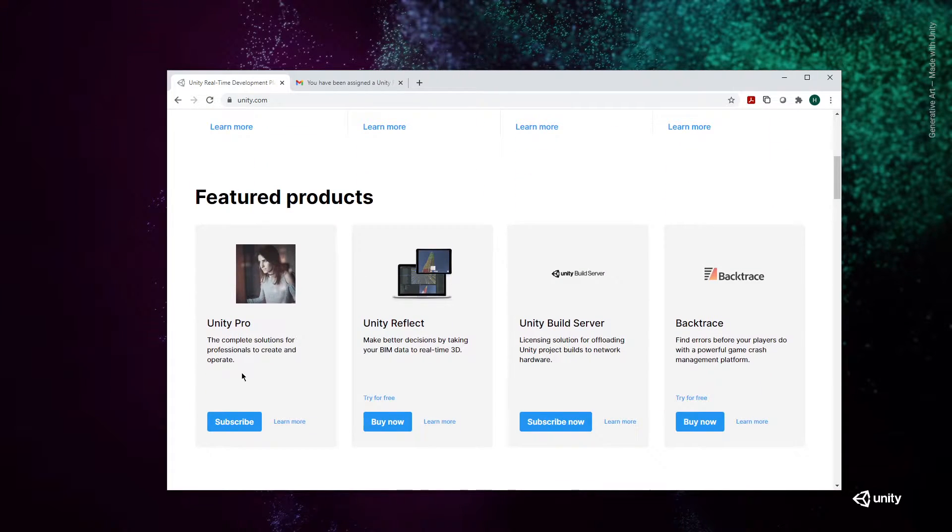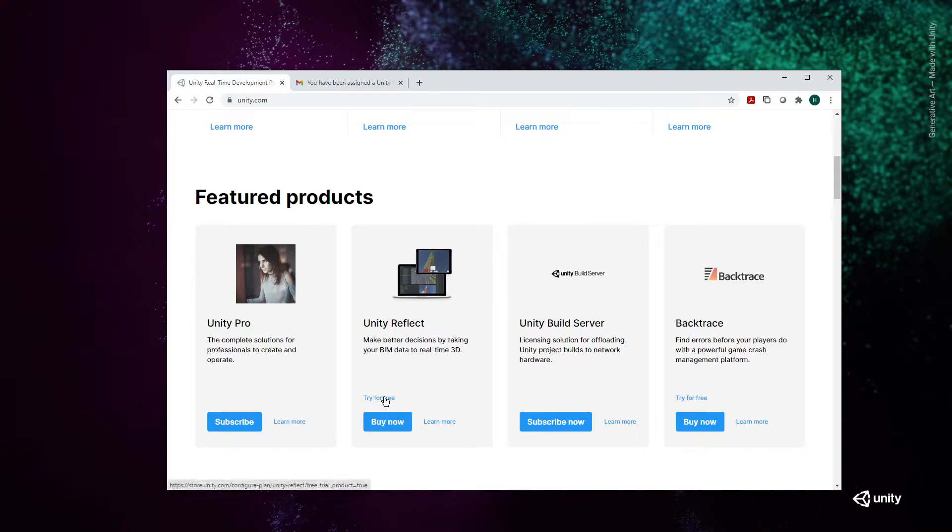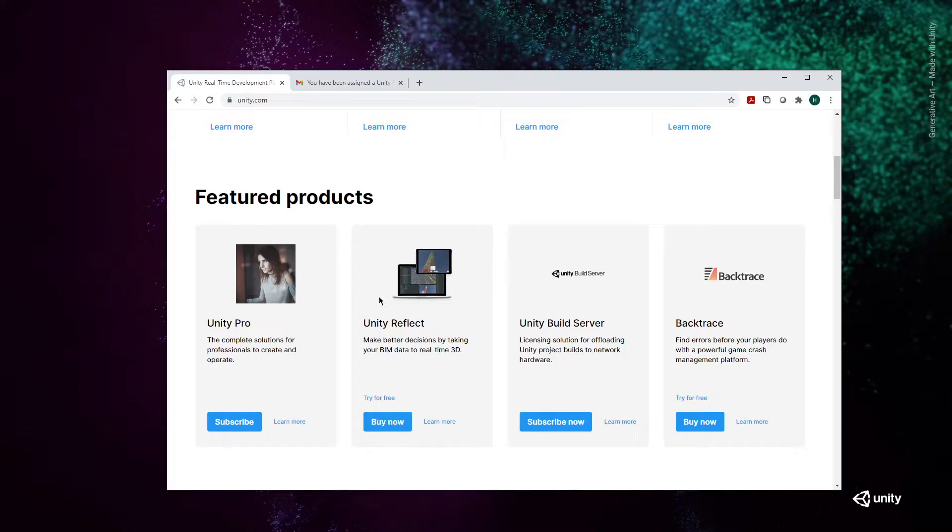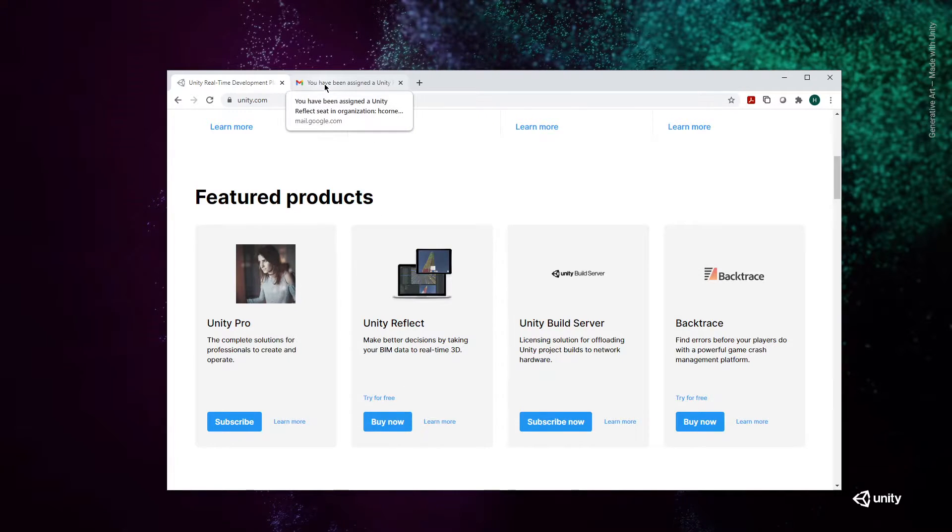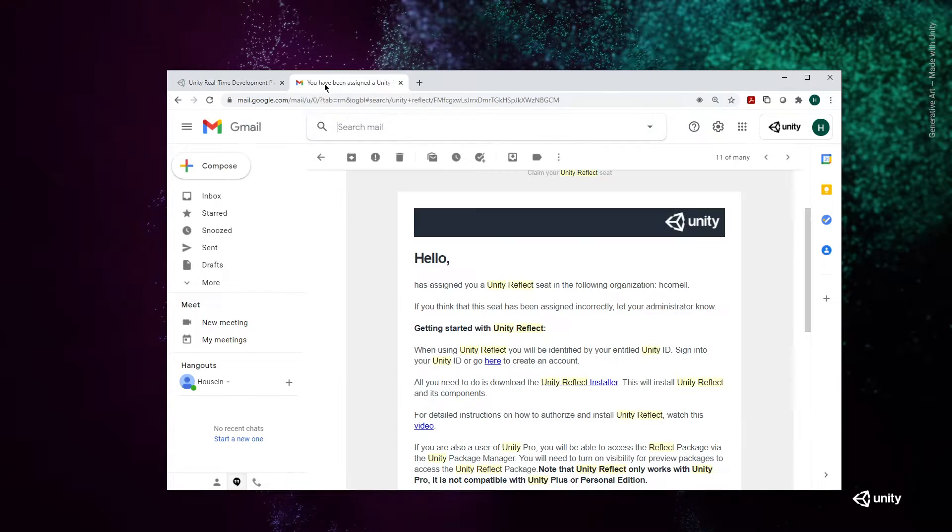you can peruse the product you want. Today, we're going for Unity Reflect. You can either get a free trial or buy a full license. Once you've done that, an email will be generated and sent to the registered address.